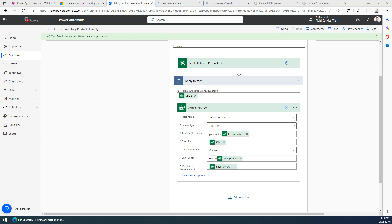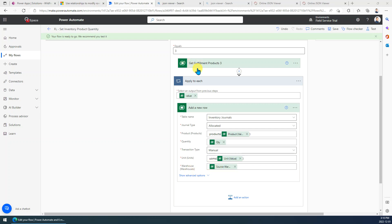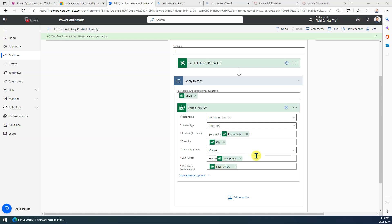Hi guys, today I want to show you a quick tip about the Dataverse connector. When you add a new row, normally if the field is a lookup type field and you just input the GUID from a previous step, just use the GUID directly, you will get some issues.